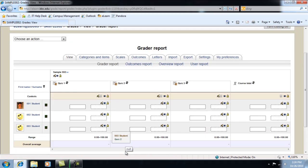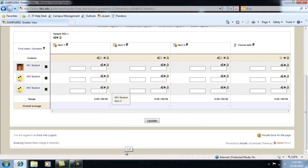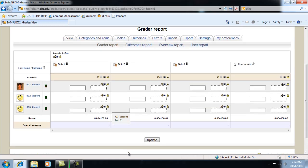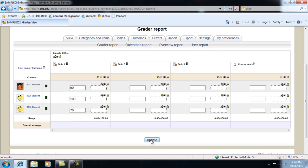Let's suppose that your quizzes contain ten questions, each worth ten points. Let's say student 1 gets nine questions correct and receives a 90. Student 2, a 100. Student 3, a 70. Click Update.